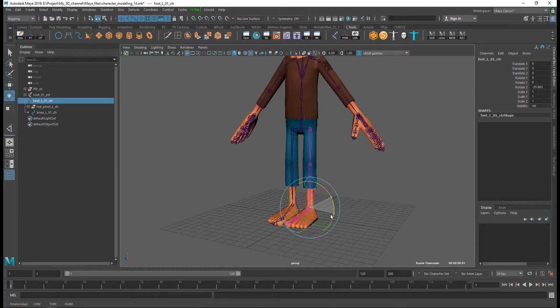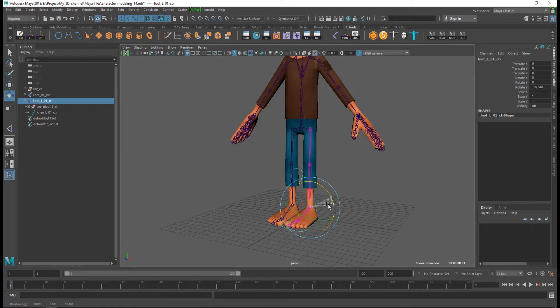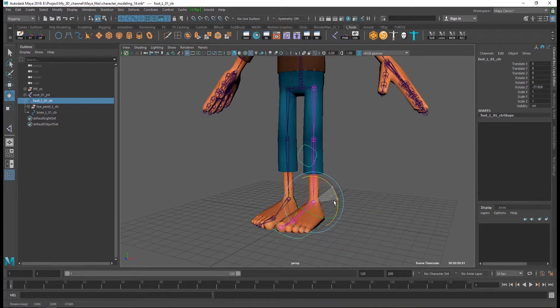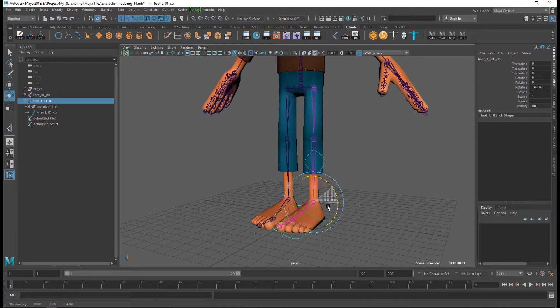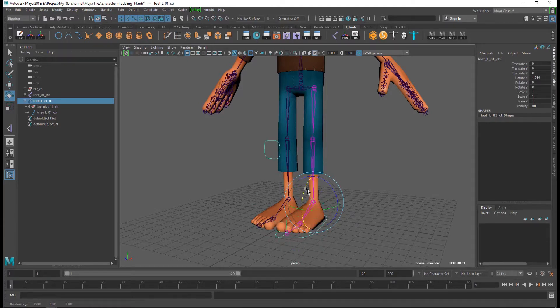So this is my leg rigging tutorial. See you next time for other tutorials.